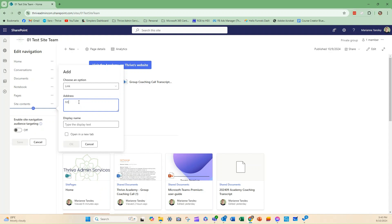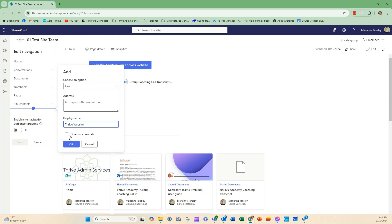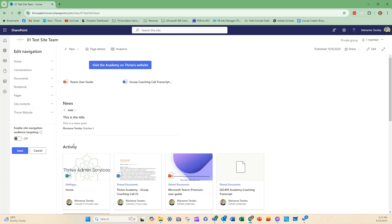So we're going to go https://thriveadminservices.com, and then like you do when you create a custom hyperlink in lots of other programs, you can then choose how it will look on the navigation. So we're going to then pop that in as Thrive Website. We can choose here whether I want this to open in a new tab or whether this page will now move. So I would typically open it in a new tab. You can see that one is here now.